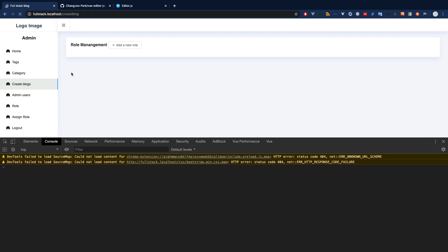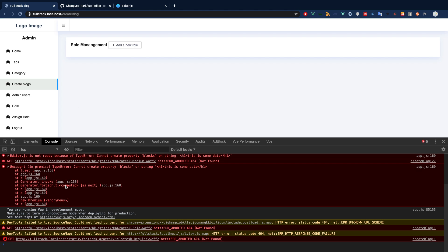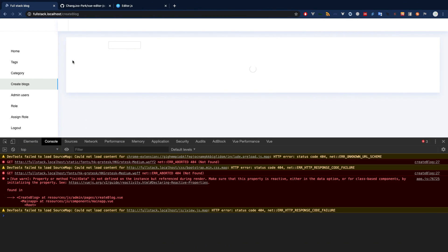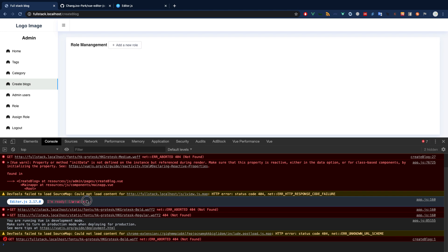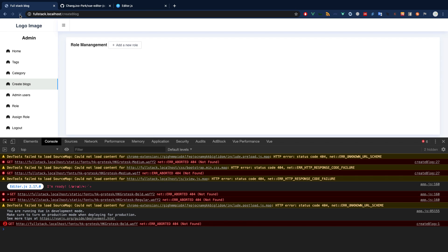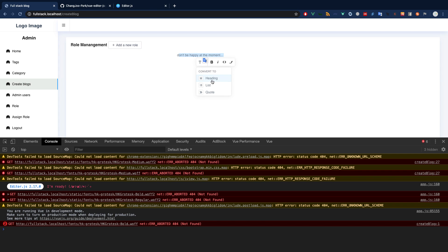Let's refresh and see what we got — and we got a lot of errors. 'Cannot read property blocks on string.' Let's forget the init data — I think it expects just the data format. Okay, it seems it's all working but 'initData is not defined.' Let's define initData and keep it null, since we don't have a JSON data structure yet.